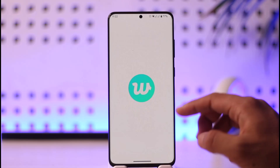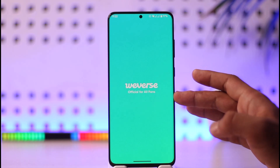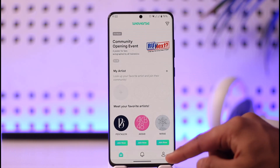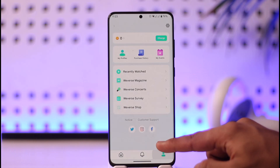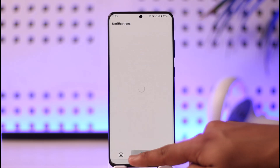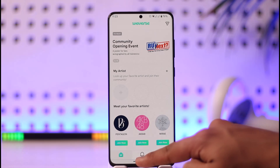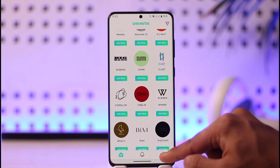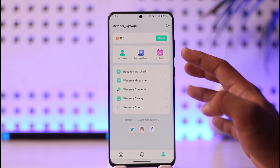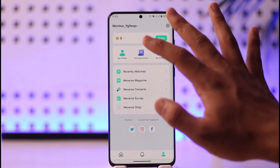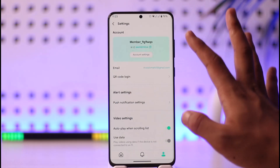So you have the Weverse application here, but you can see that it is not in dark mode. How do we switch this to dark mode? One thing you have to understand is that this application by default does not support dark mode, but you can still try to turn on dark mode.